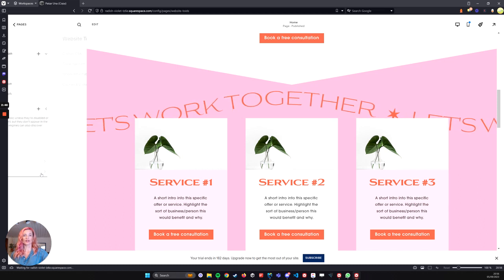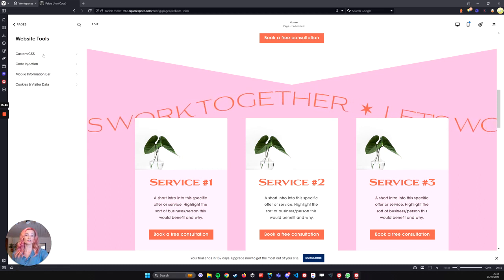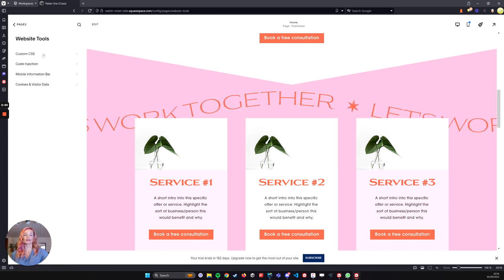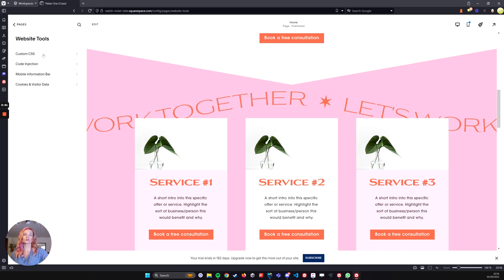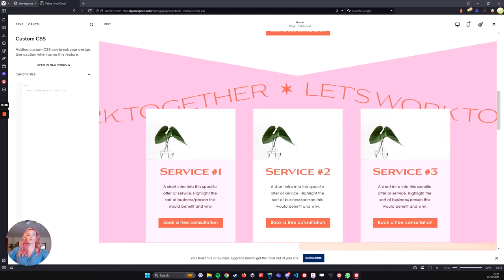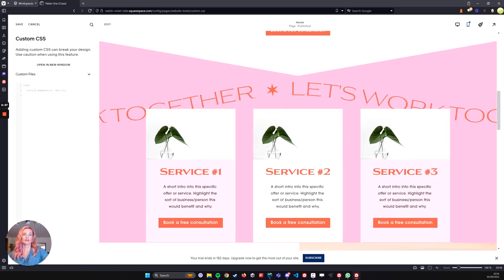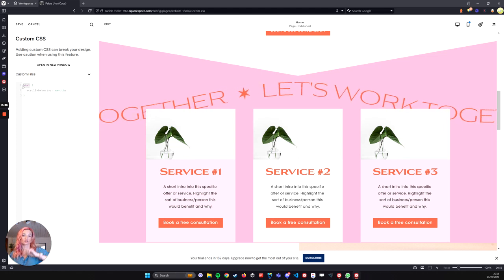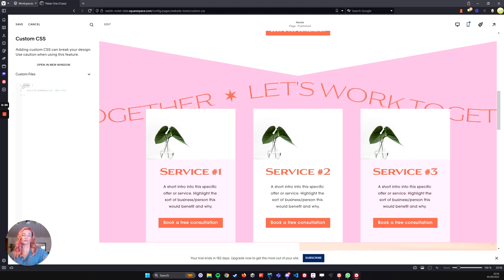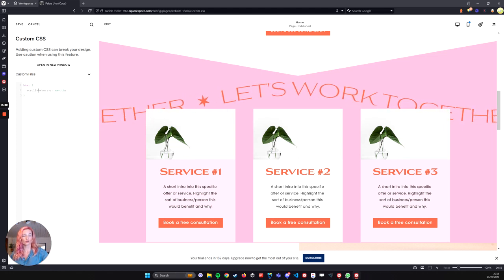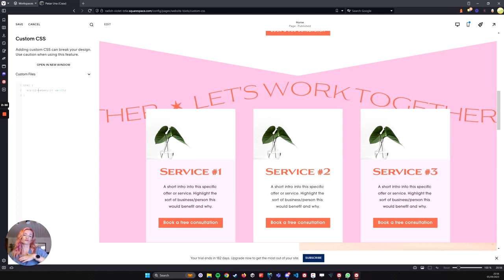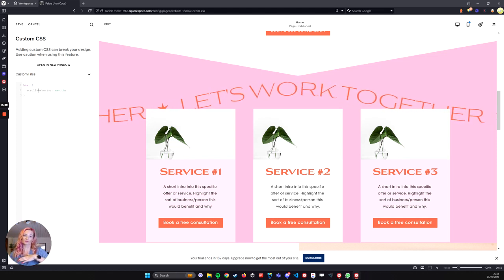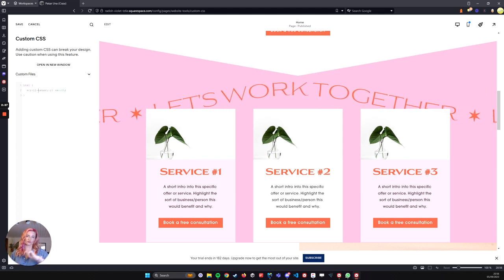And what I really like is when it does a smooth scroll. So we're going to add a little bit of CSS and it is just one line. Again, I'll have it in the description so you can just copy and paste it. And what we're doing here is the HTML, that's the code for the whole page. And we're saying the scroll behaviour, which is what it's doing, it's scrolling to an anchor point. We're saying make it smooth.